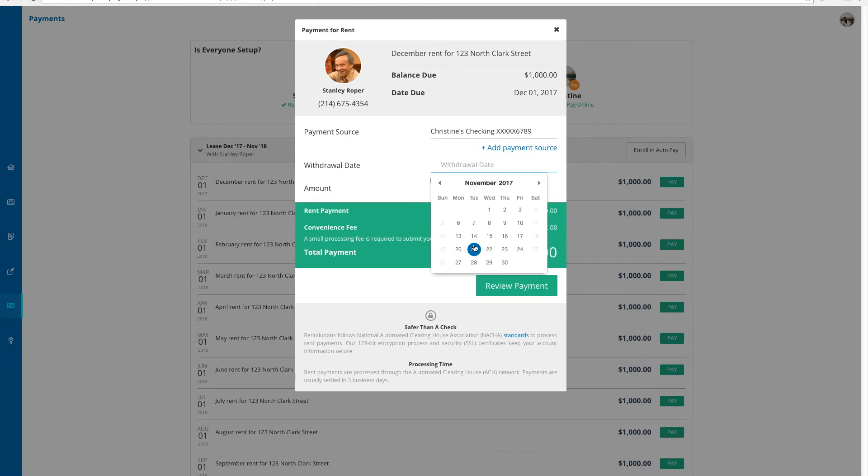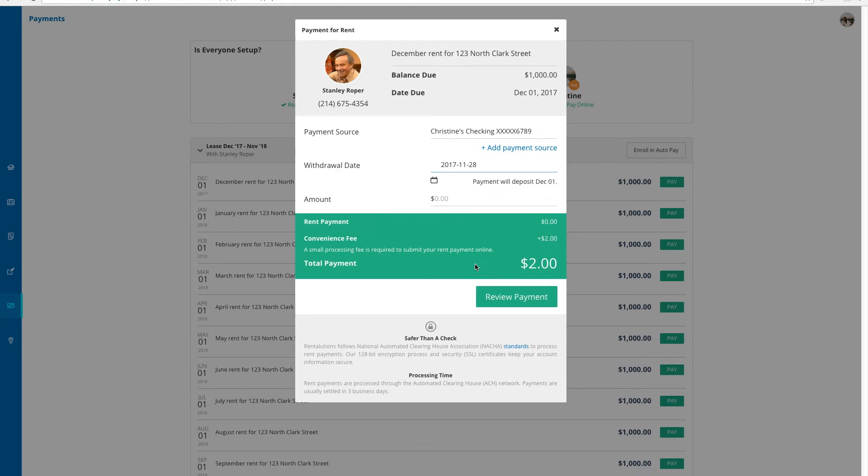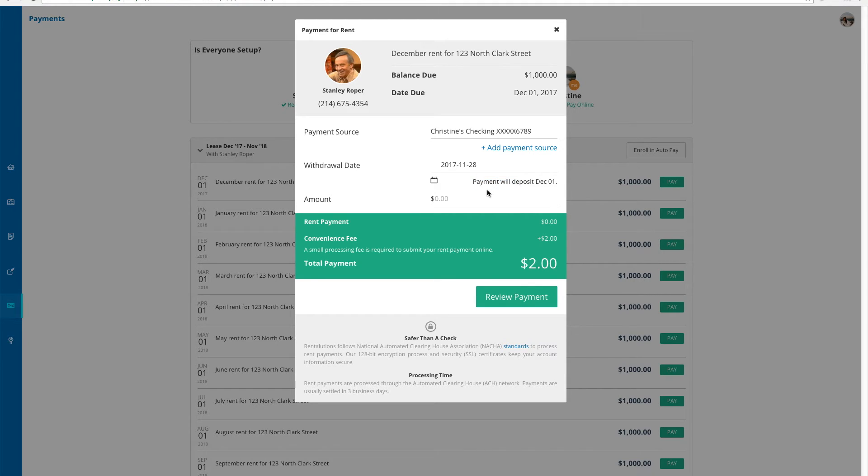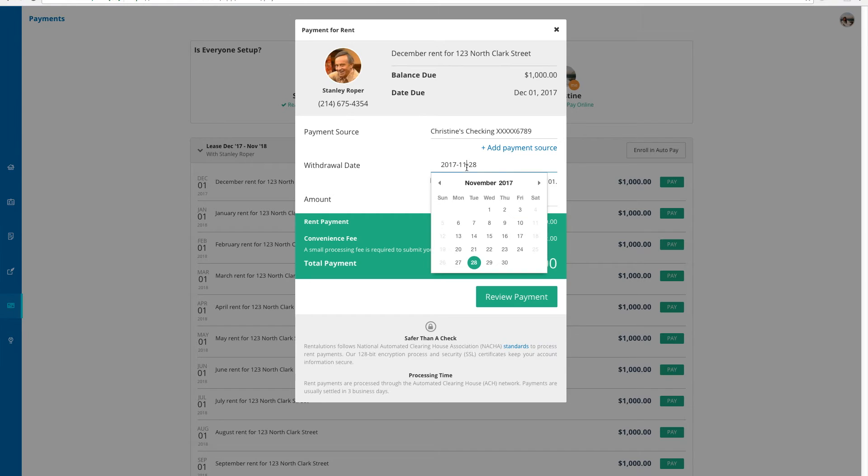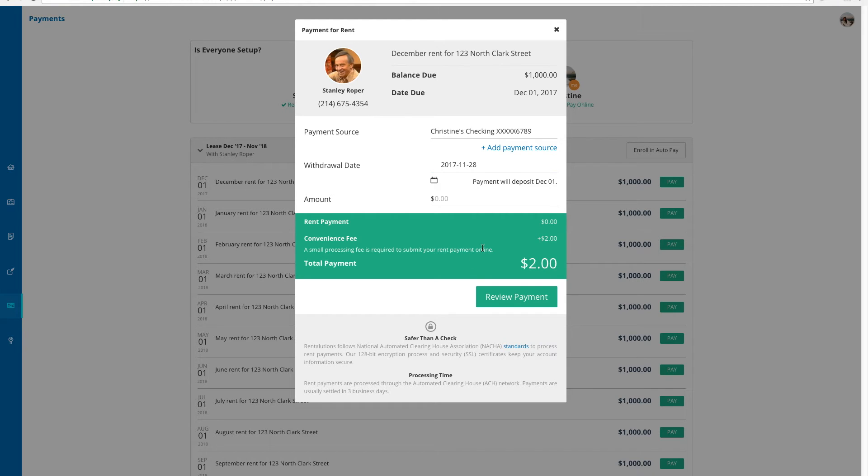The site tells me directly what the expected date of deposit is, and I can adjust the withdrawal date accordingly. Since I want the payment to deposit to my landlord on the 1st of December, I'm selecting to have my money withdrawn on the 28th of November. Just click the date to make the selection.